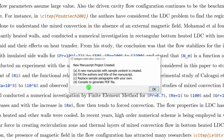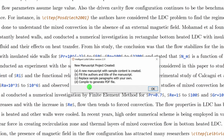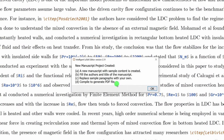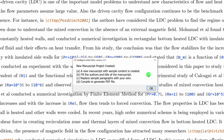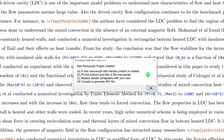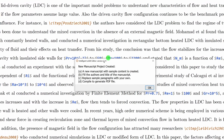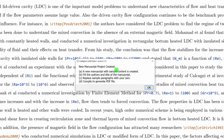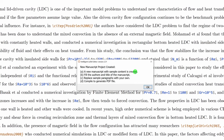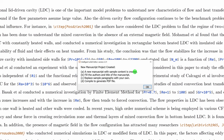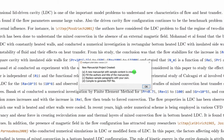Don't click OK before reading the message — some important information is displayed. It says: a new manuscript project has been created with sample content. You delete the sample and insert whatever you want for your project. The message has three points: first, the manuscript has sample content; second, fill the authors and title; third, replace the sample paragraph with your own. You can always copy and paste from your existing editor.